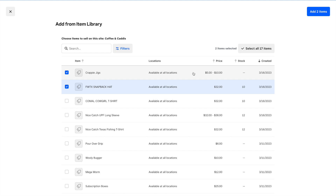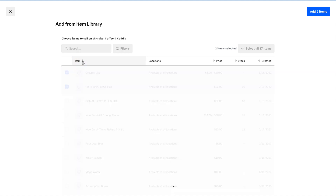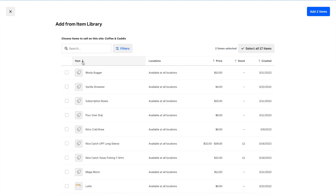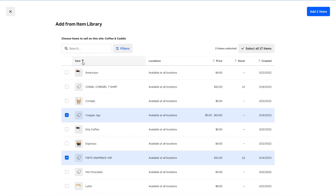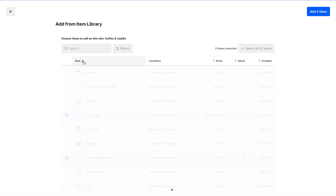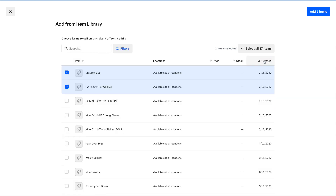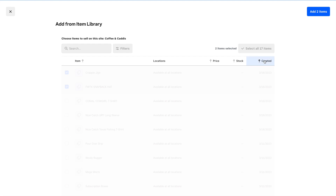If you want to sort them differently — alphabetically, by stock, by price, or by oldest items — you can do that just by clicking on the column header. Click once and it sorts descending; click again and it sorts ascending. You can switch it around as needed.